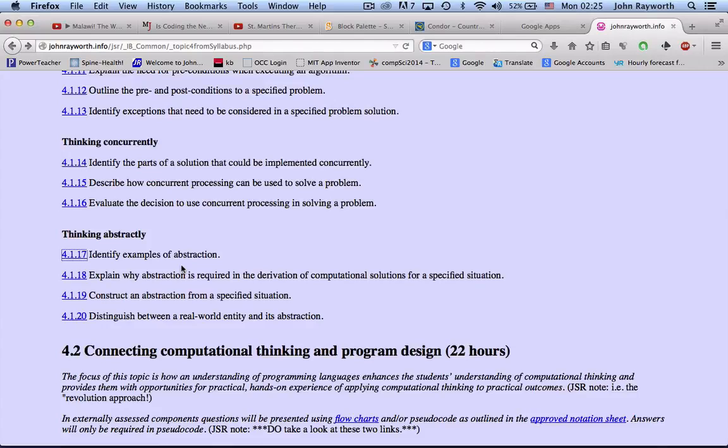Identify examples of abstraction. Abstraction is basically taking something and representing it in a simple, organized way.